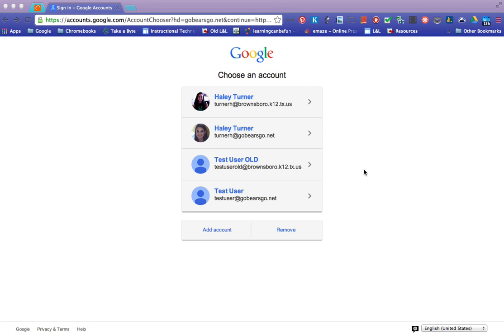In this video I'm going to show you how to get all of the files and stuff that you have in your old Brownsboro K12 TXUS Google Drive account with that email address moved over to your new GoBearsGo account.